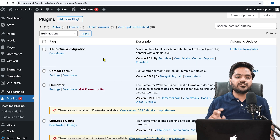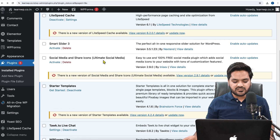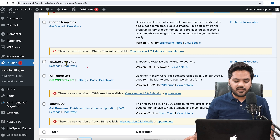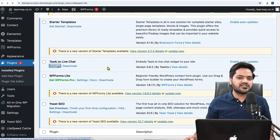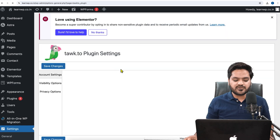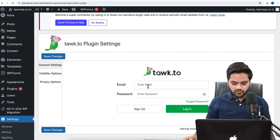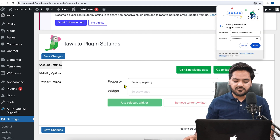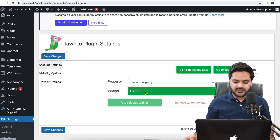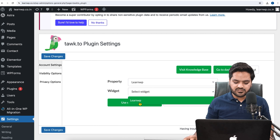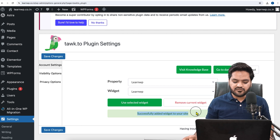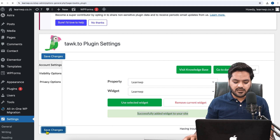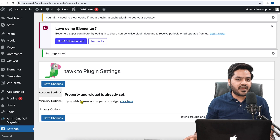Once the plugin is activated, you need to set up the plugin. Go to the plugin settings — here is 'Tawk.to Live Chat' — click on the settings option. It will ask you for your credentials, so use the same credentials you used to create your account on talk.to. Enter your username and password and click 'Login.' Once you enter your credentials, it will ask you to select a property. Choose the one you created — 'Learn WP' — and the widget name is the same, so click 'Use Selected Widget.' You will see 'Successfully added widget to your site.' Click 'Save Changes.'